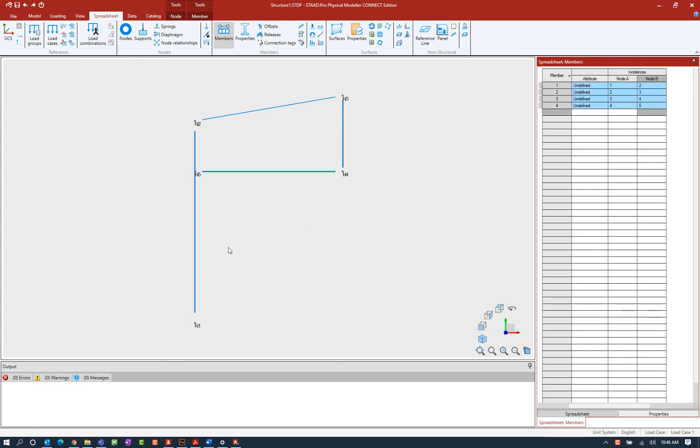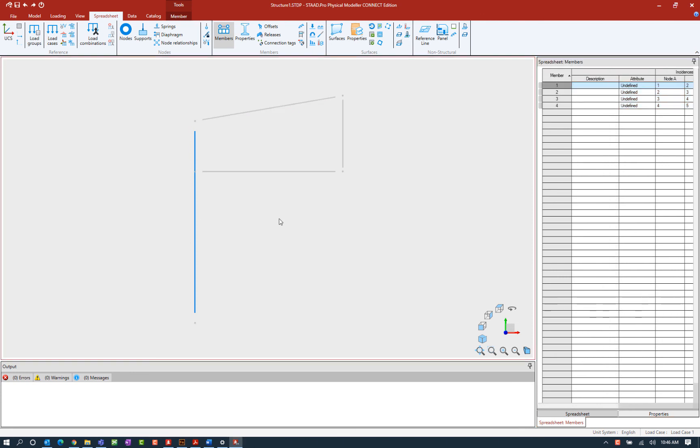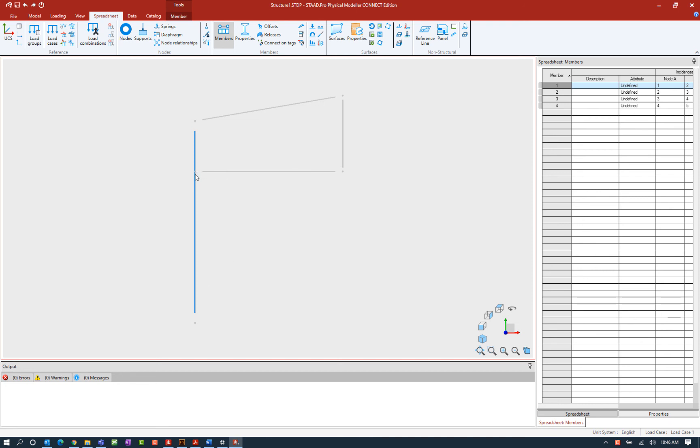Now that we've started modeling some of our members in the STAD Pro physical modeler I want to draw your attention to this column member. Now in the STAD Pro physical modeler members can be modeled as they will be physically constructed. When the model is passed to the STAD Pro analytical modeler the members will be automatically segmented in preparation for analysis and design. So therefore it wasn't necessary in the physical modeler to segment this column or break this column where another member is intersecting it. The program will automatically be able to break it down into its analytical components before the analysis and design is performed.